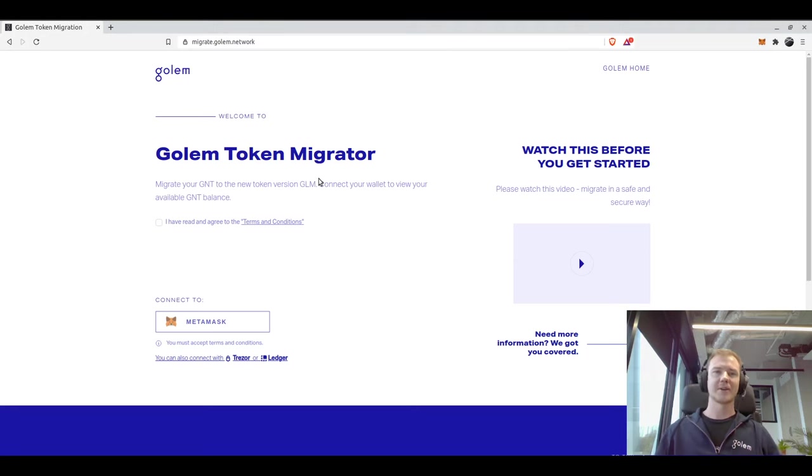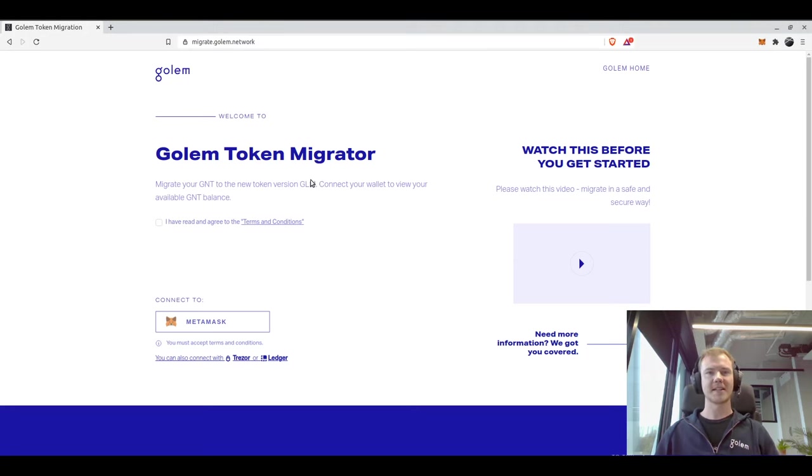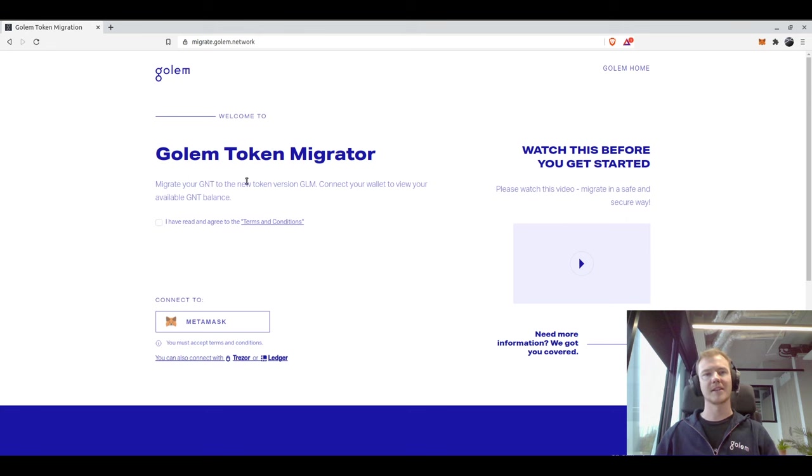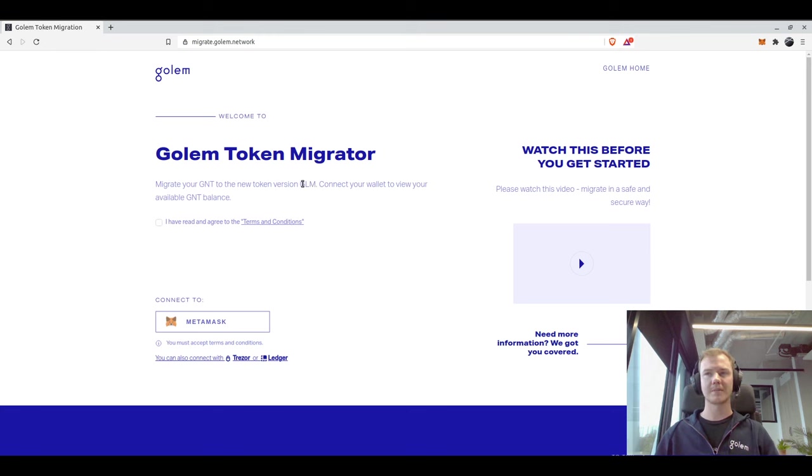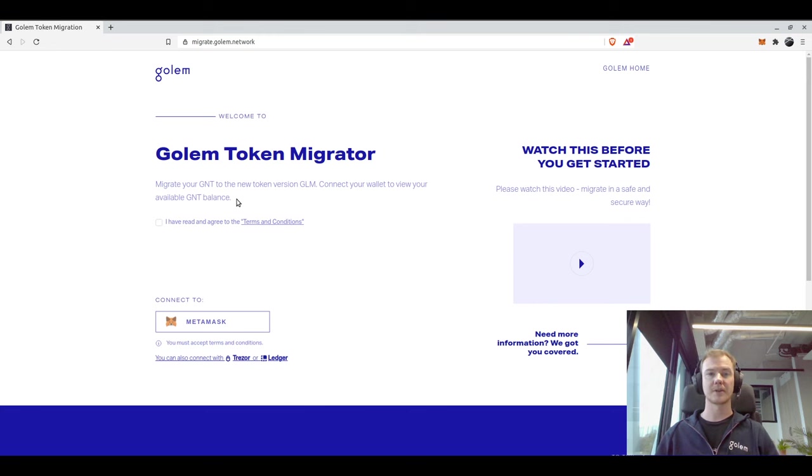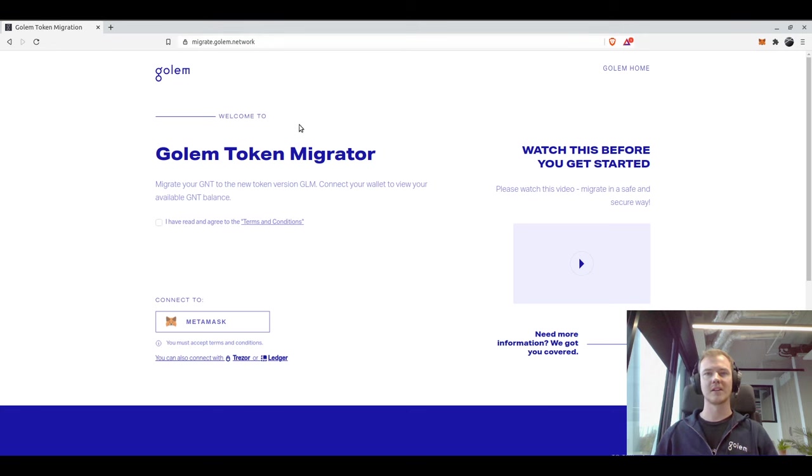Hey everyone and welcome to the GNT to GLM token migration walkthrough video. As you might have heard, Golem is migrating the GNT token which is on Ethereum but is not yet ERC20. We'll be migrating to a new token called GLM which is ERC20. We will be going through the written steps which are in the description below, just walking through those for demonstration purposes in this video.